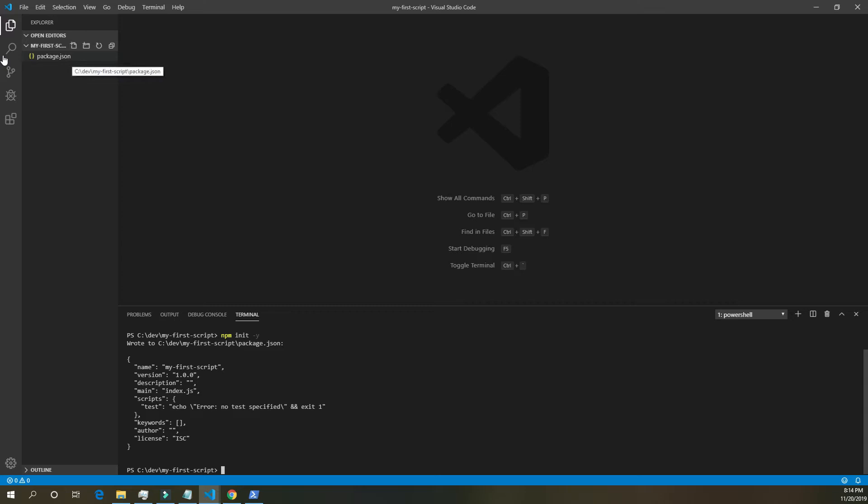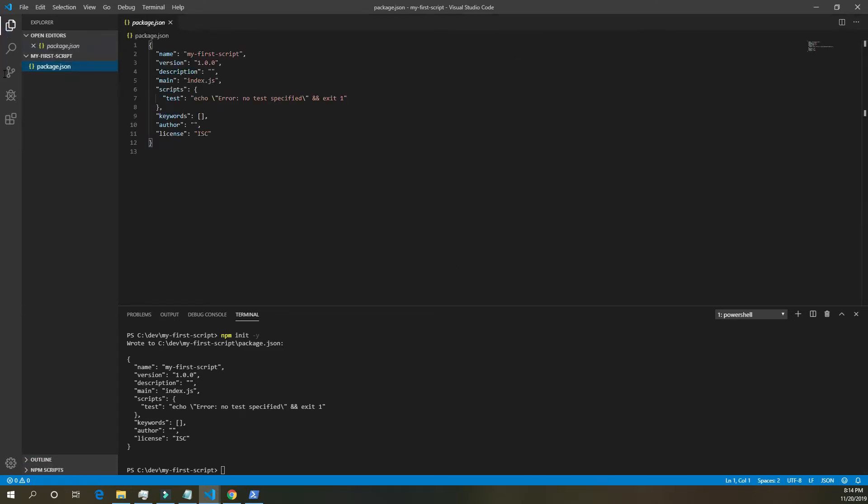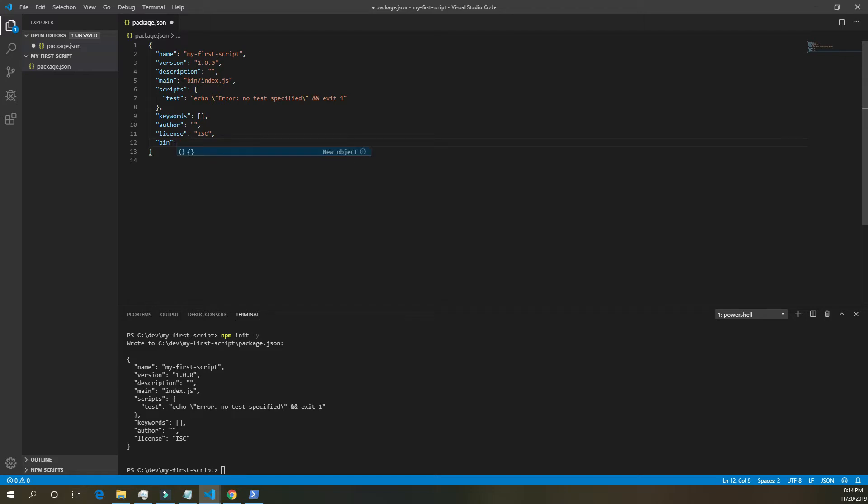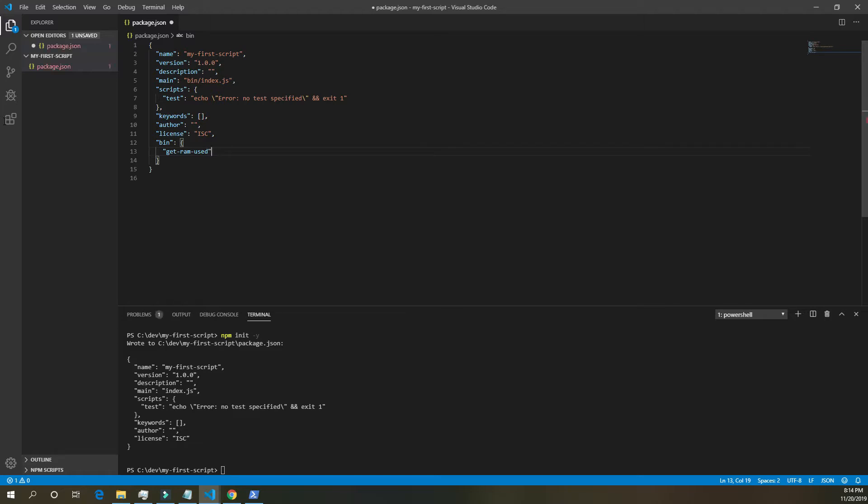Once the package.json is installed, we're going to click on it, go into it, and our main is actually going to run from bin slash index.js. And underneath license, we're going to have bin. And then inside of bin, we're going to put get ram used. And that's going to be how we call our program from anywhere in the terminal. And we're going to call it from dot slash bin slash index dot js. And save that.